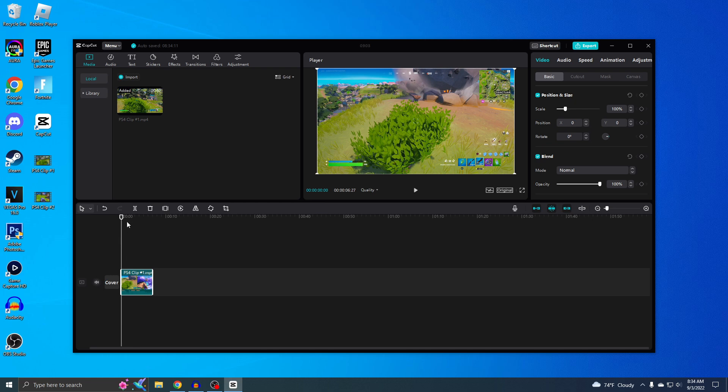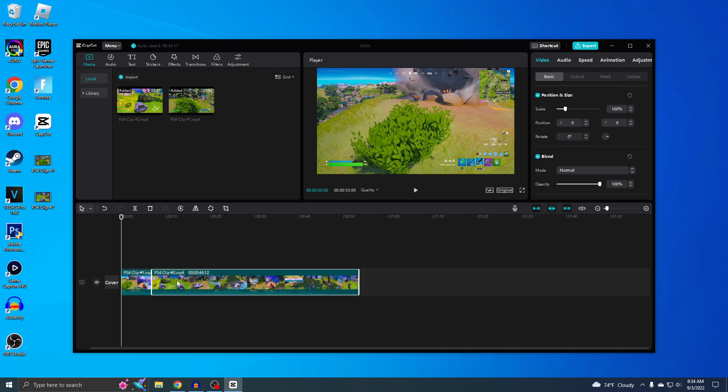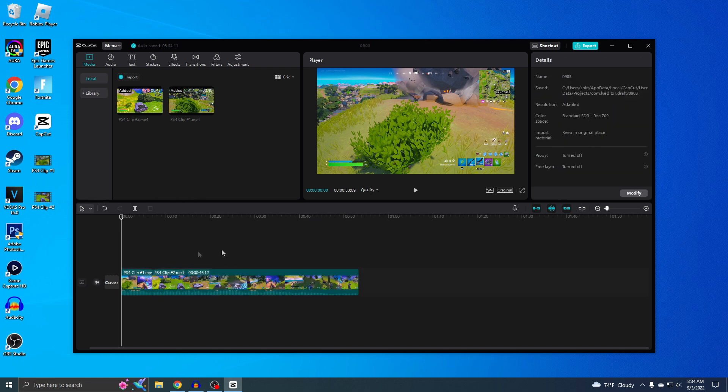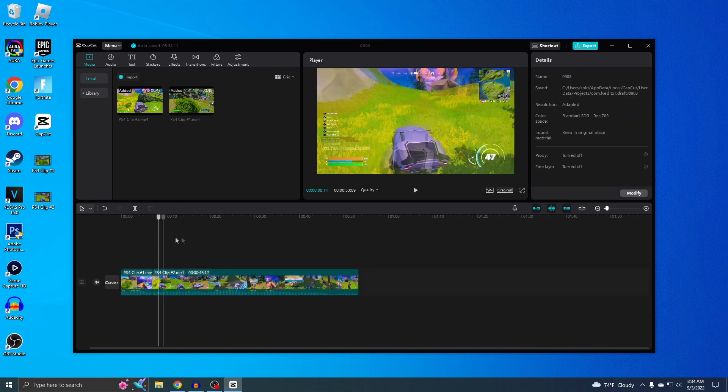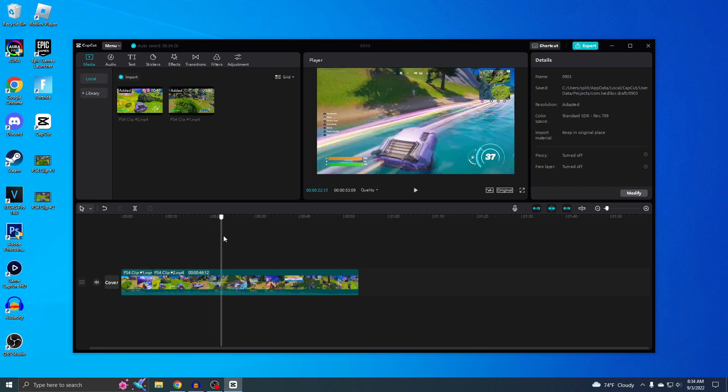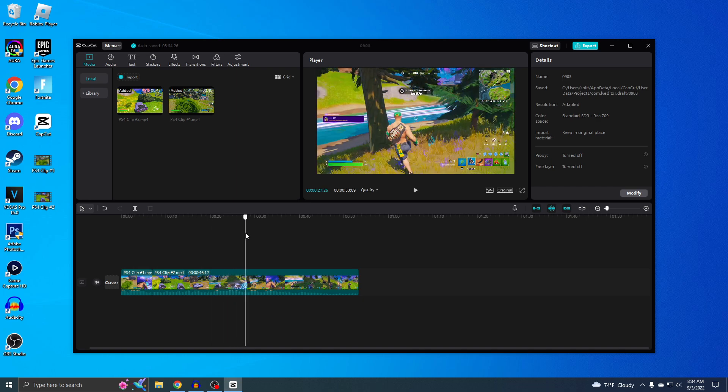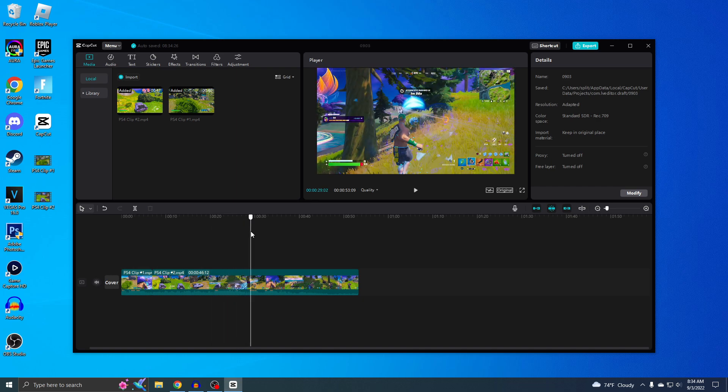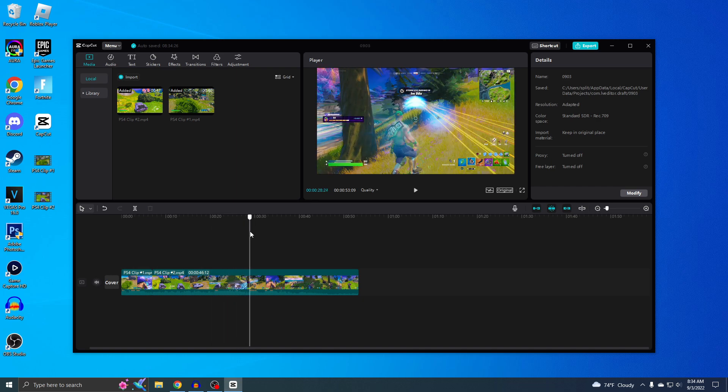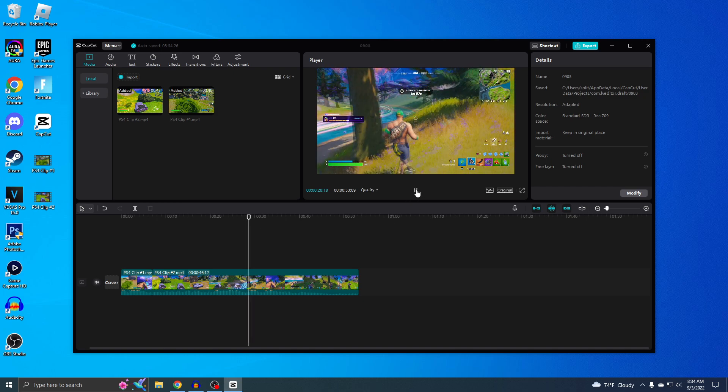So that's basically all you have to do. I'm just going to do the same thing for this one. So here's my second clip. Let's play it. No one wants to see me driving, let's just skip to the part where I got the kill. I think it's like right here, so let's actually see it.